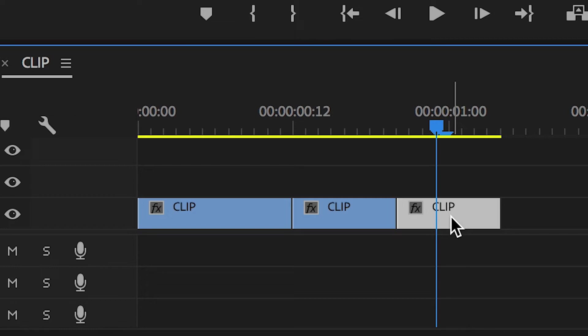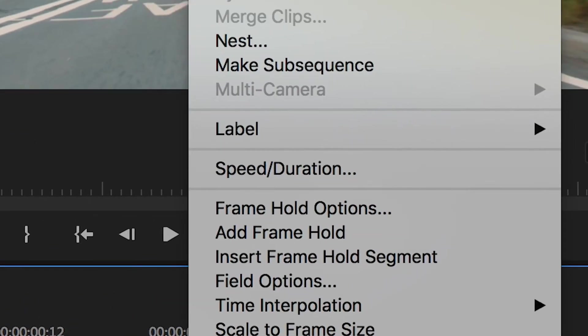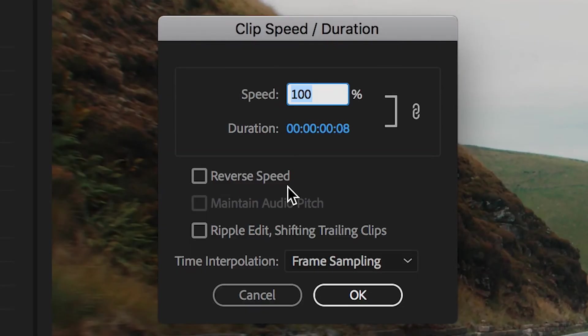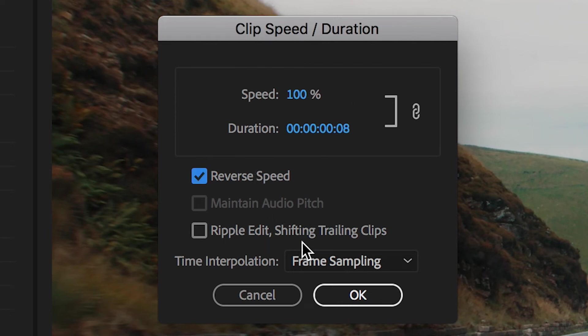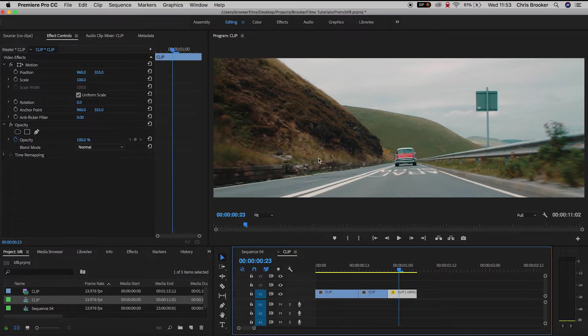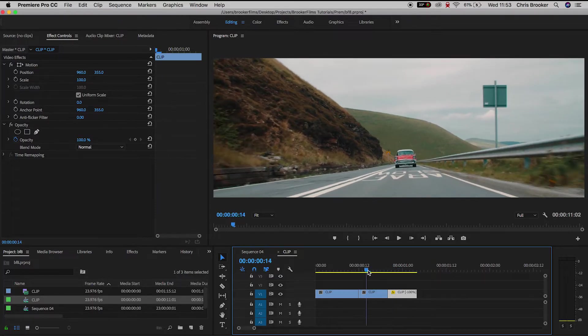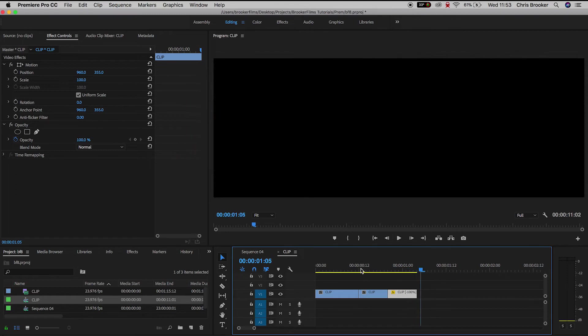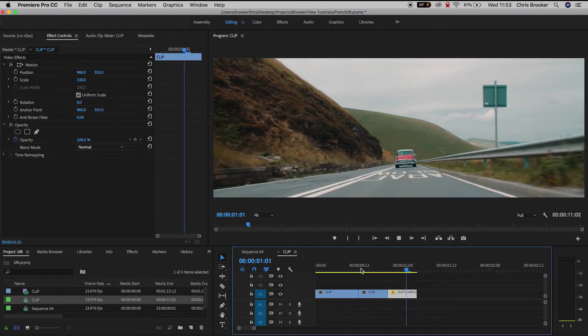Now on this duplicated video, you want to double click to load up this menu and go into speed slash duration. And in this menu, you want to press reverse speed. So select reverse speed and press okay. And if we play this back, you can see this effect is starting to take place, but it is not long enough.